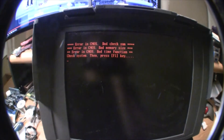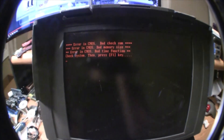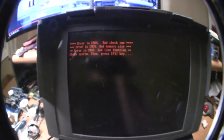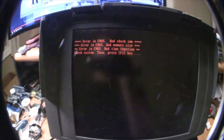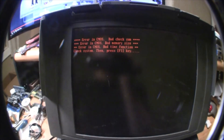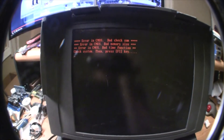Error in CMOS. Bad checksum. Error in CMOS. Bad memory size. Error in CMOS. Bad time function. Check system, then press F1 key.